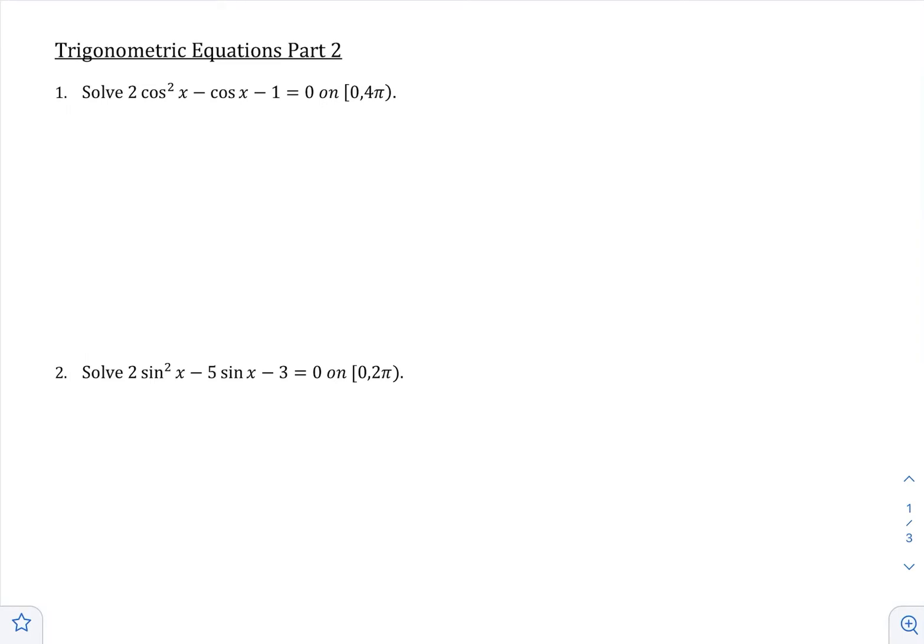In part one, we saw some basic trigonometric equations — when there was one trig equation with an angle on its own, and when something was being done to the angle. Now we're going to look at what happens when there's still one type of trig function but it shows up two different times in the equation.